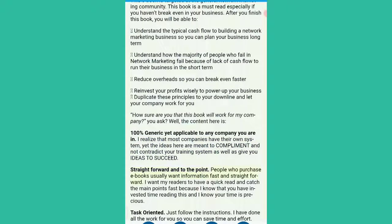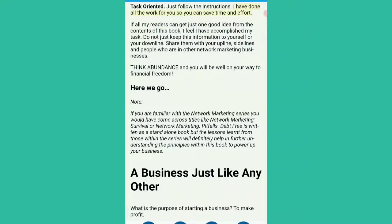People who purchase ebooks usually want information fast and straightforward. I want my readers to have a quick read and catch the main points fast because I know that you have invested time reading this and I know your time is precious. Just follow the instructions. I have done all the work for you so you can save time and effort. If all my readers can get just one good idea from the contents of this book, I feel I have accomplished my task. Do not just keep this information to yourself or your downline. Share them with your upline, sidelines and people who are in other network marketing businesses. Think abundance and you will be well on your way to financial freedom.